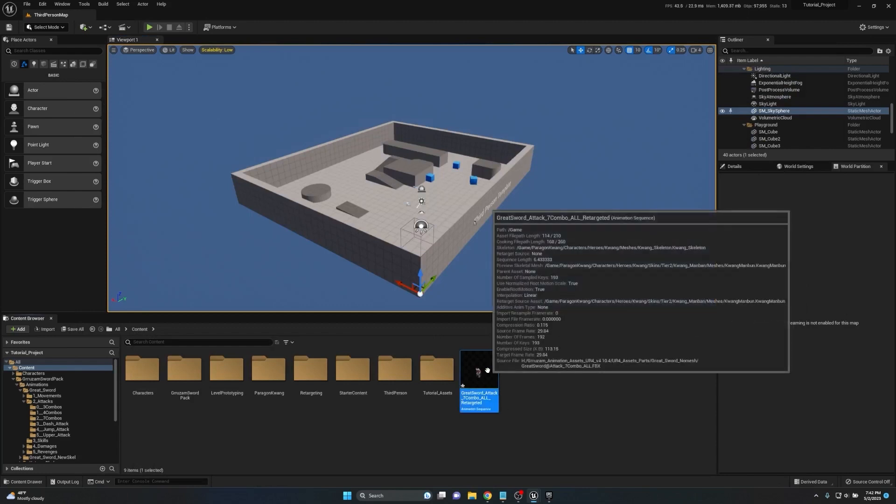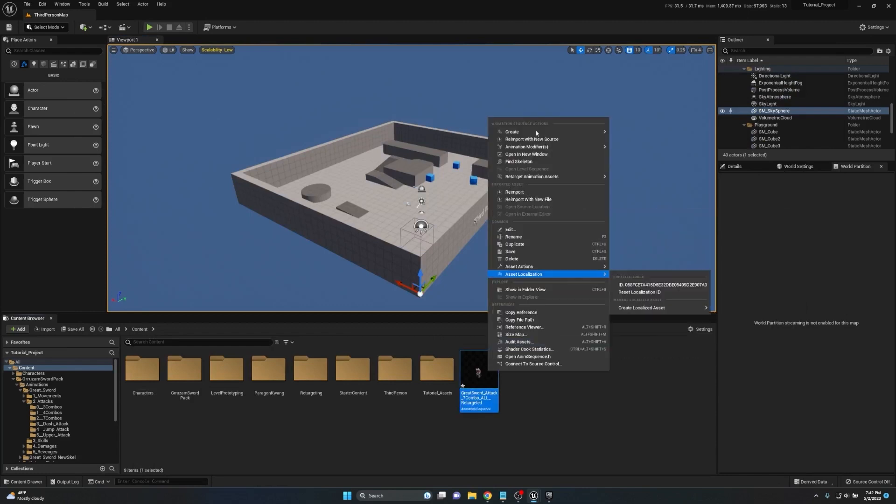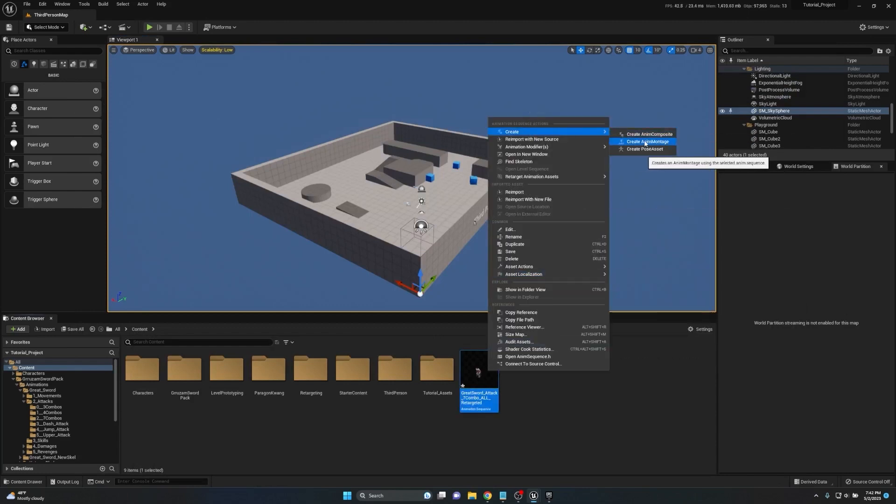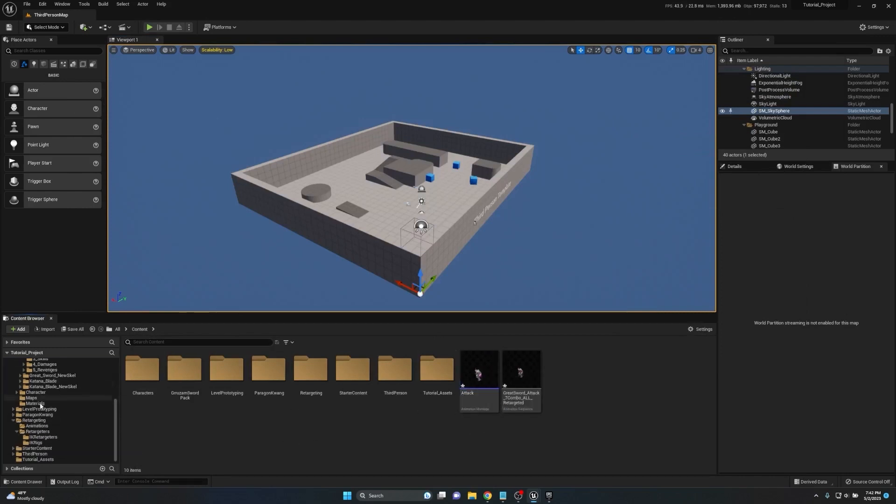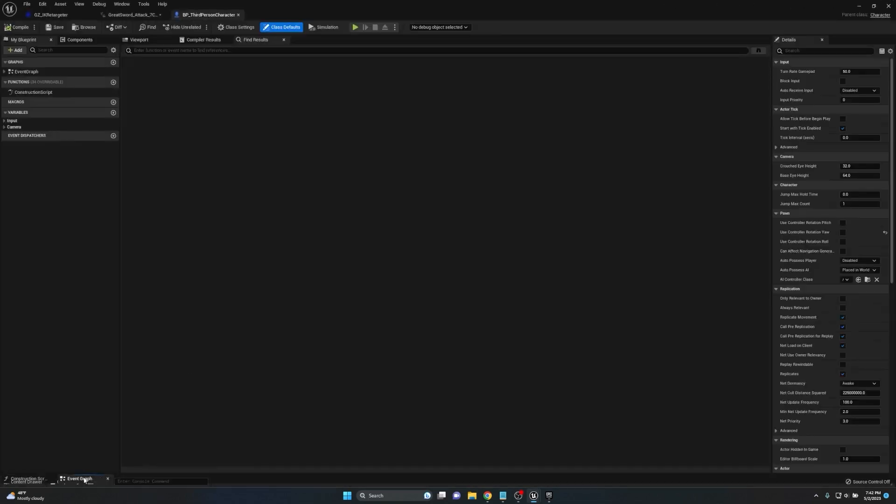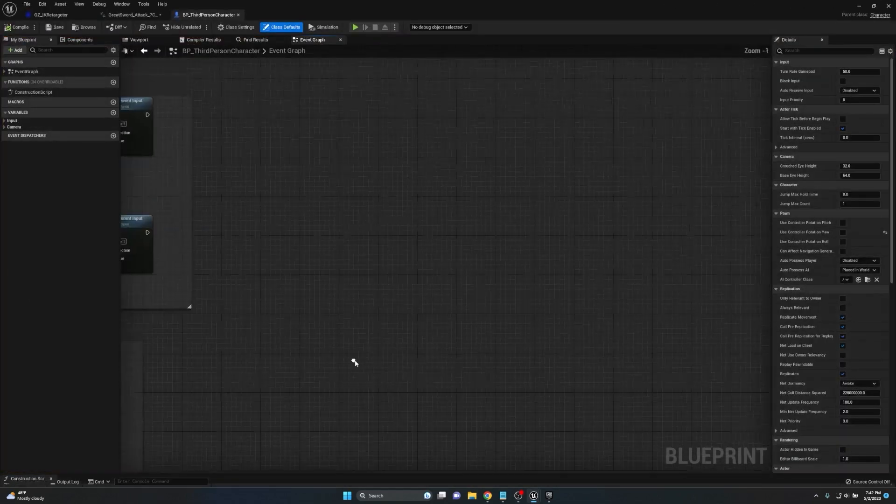Now that we have enable root motion checked and we have everything set up, we can right click on our animation, go to create, and we're going to create a montage. We'll just call this attack. Now we can use this montage inside of our third person character.